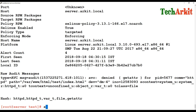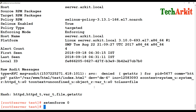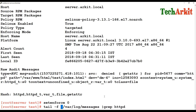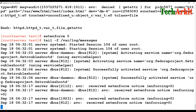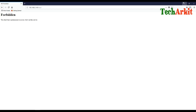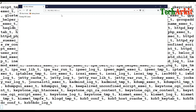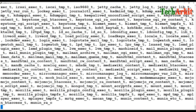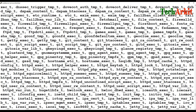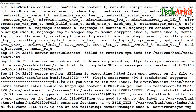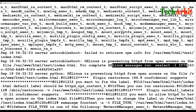Setting 'setenforce 0' switches to permissive mode — it records messages but does not block. Watching /var/log/messages with 'tail -f', then accessing the file in the browser — the file is served successfully. The log appends entries showing 'SELinux is preventing httpd open access to this file' but it's only recording; it is NOT blocking access.